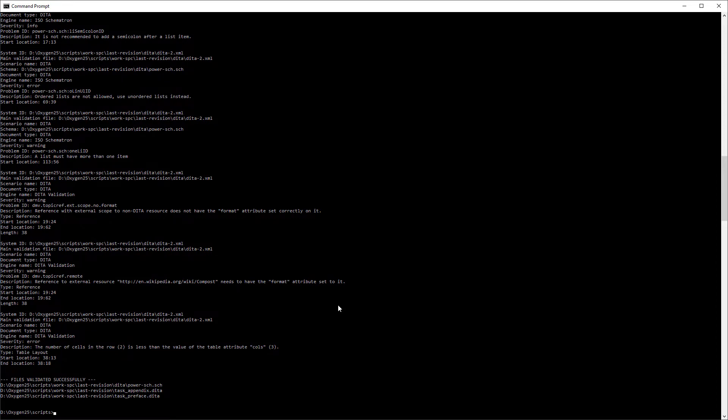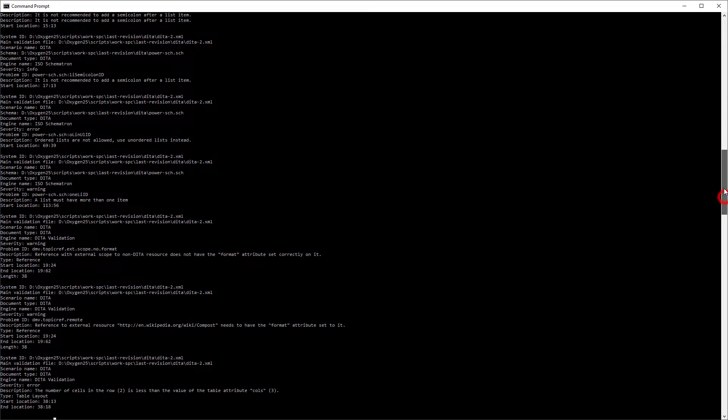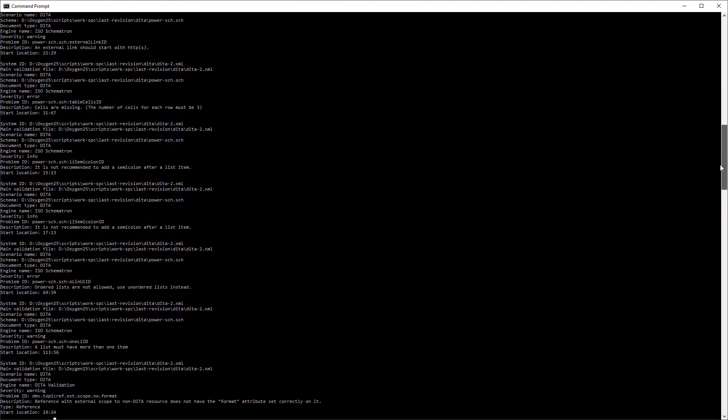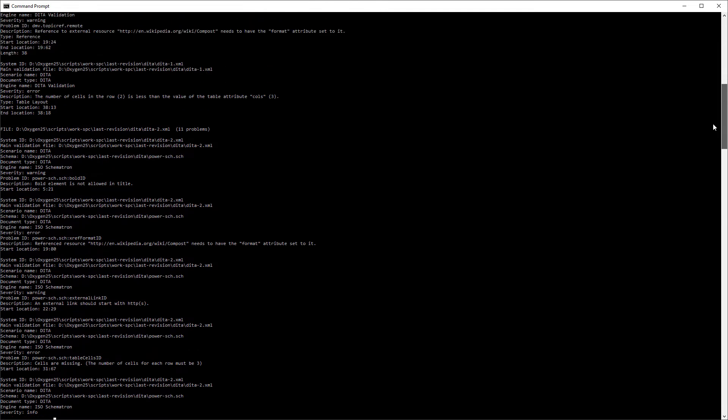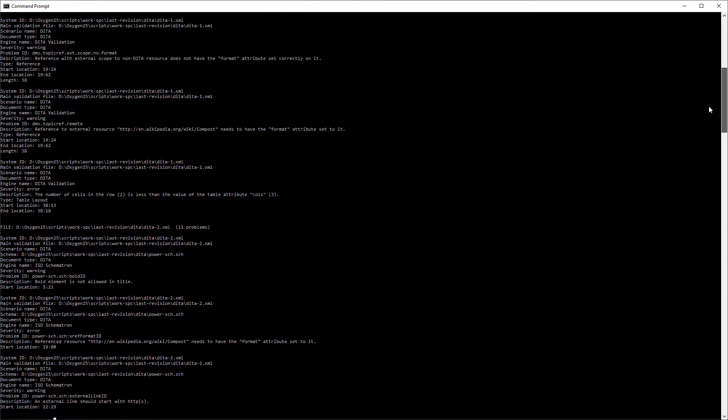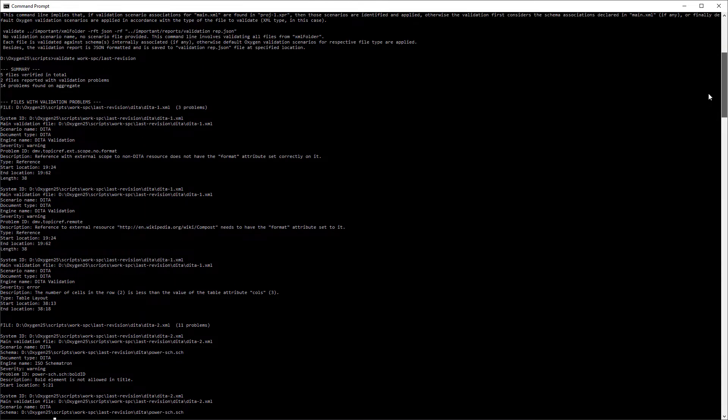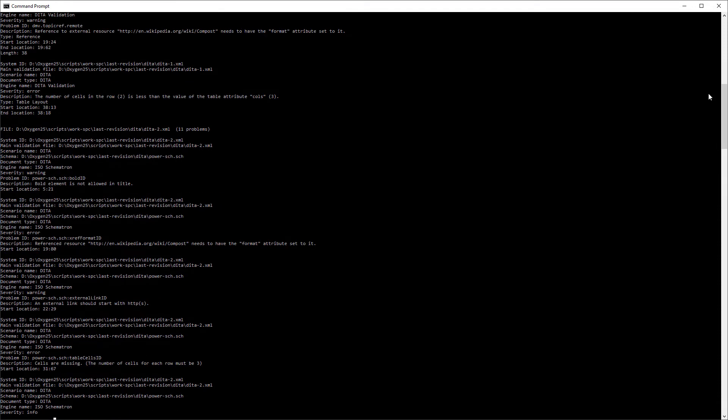After I execute the command and after the validation completes, you see that a report is displayed in the console. I'll scroll up and then back down to show you that it lists details for each problem, including information about the file, the schema, scenario name, the type of document, description of the problem, and more.